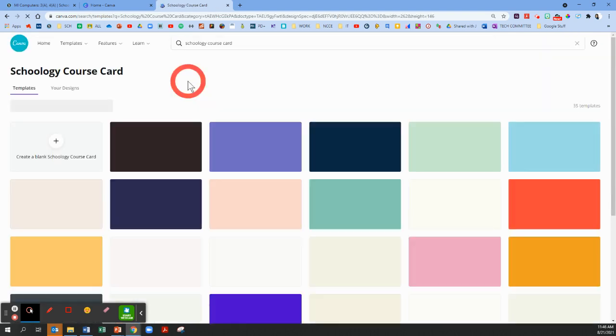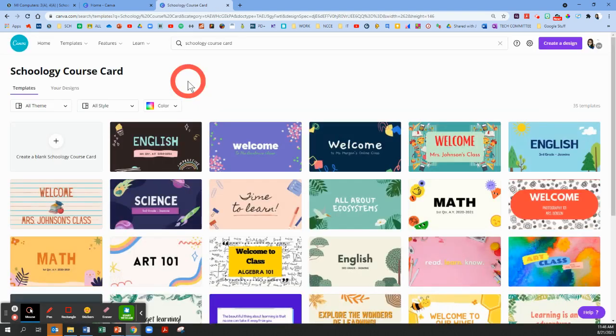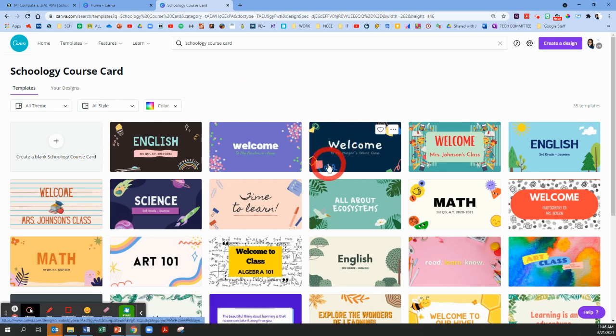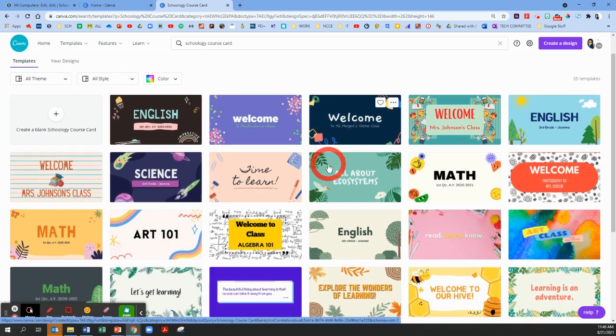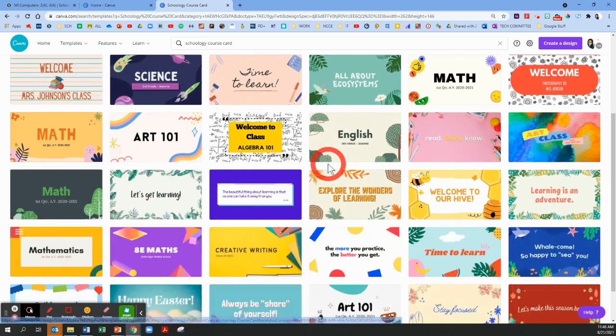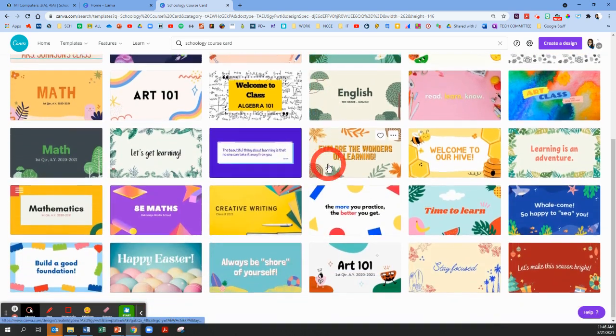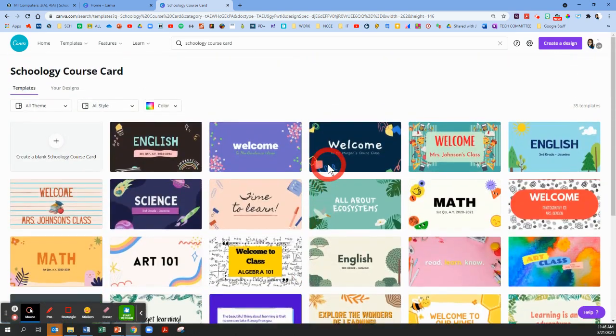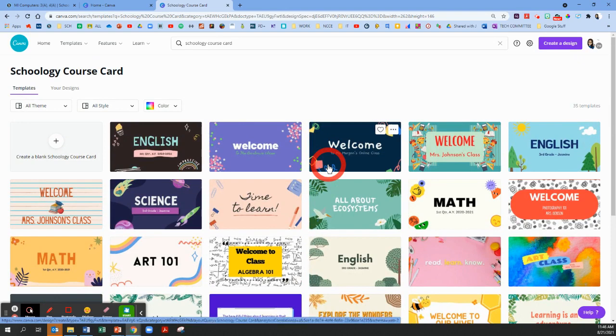You can also start from scratch and do your own, but for the beginning of the year I highly suggest using these templates as your starting point because they're already the best size for Schoology. So it'll show you a whole bunch of templates that are already created. You can use any of these and the great part is you can customize any of these.